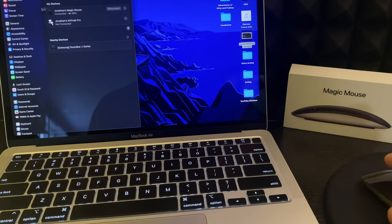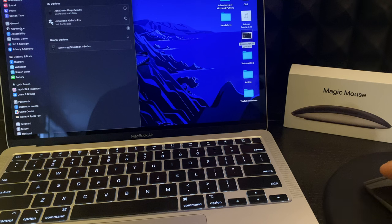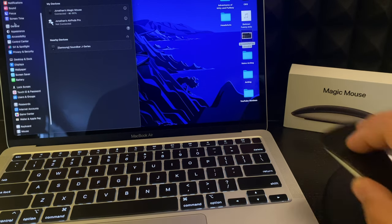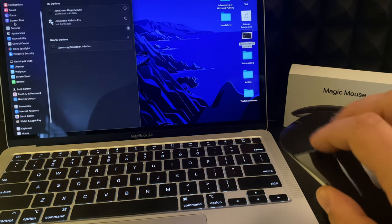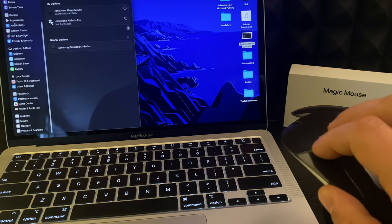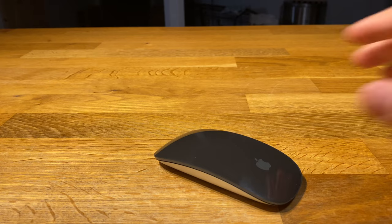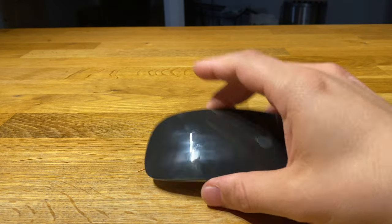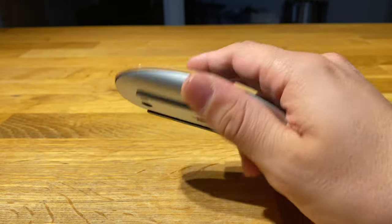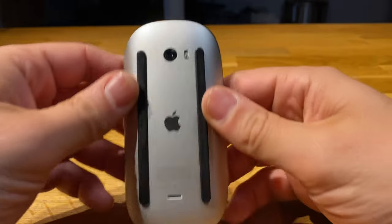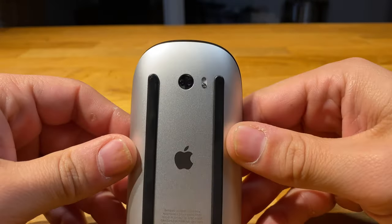Retail price for this black color is $119 Canadian dollars. Yikes. The boring white Magic Mouse retails for $89 Canadian dollars, but, you know, boring.